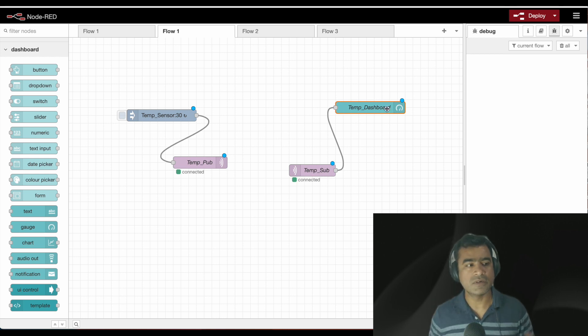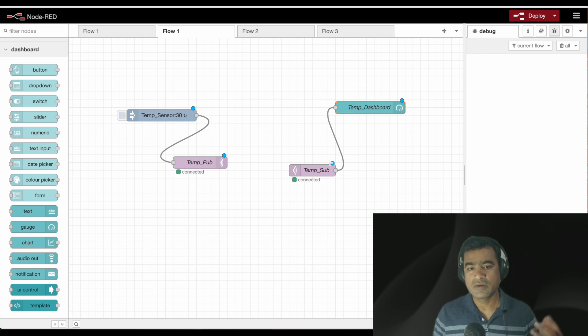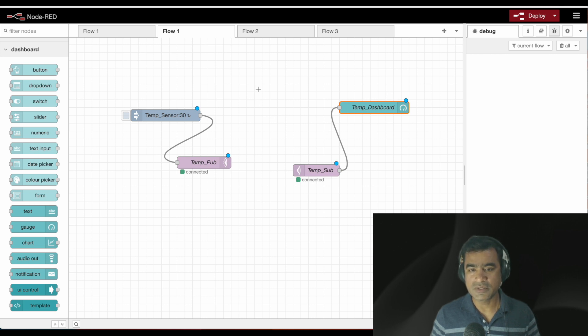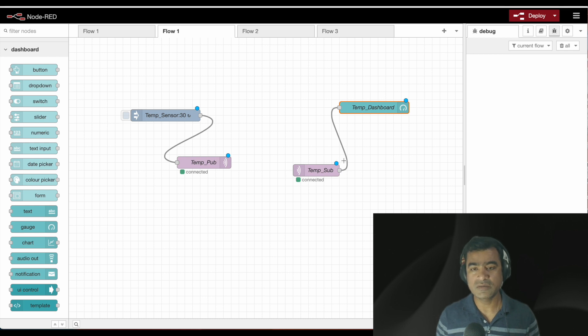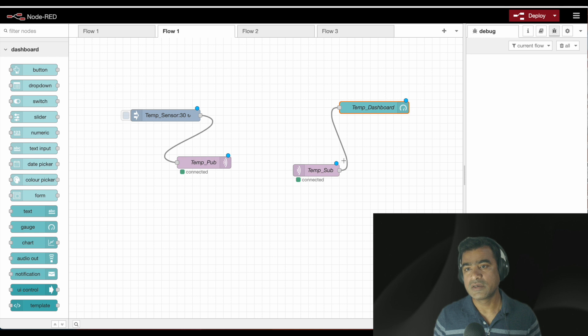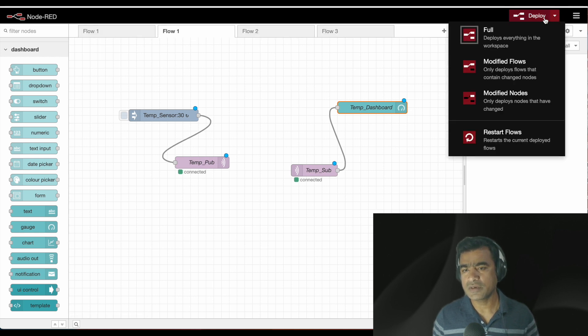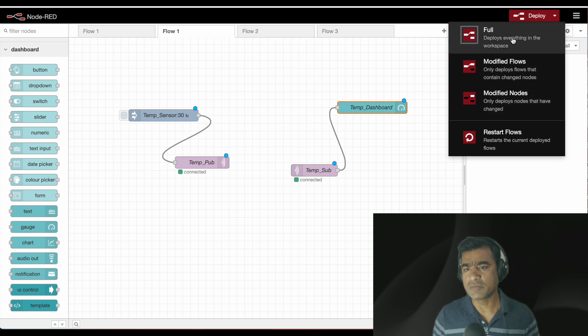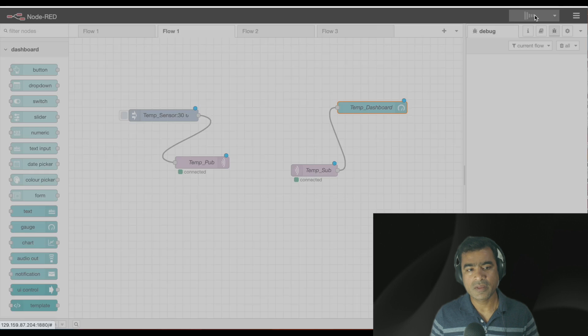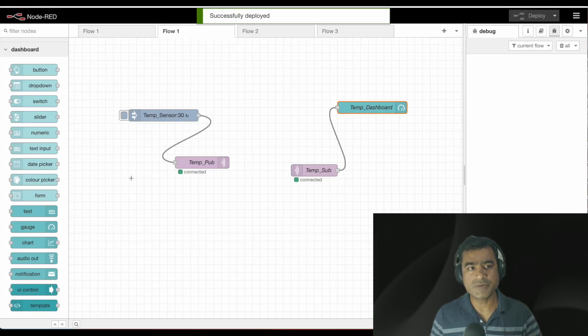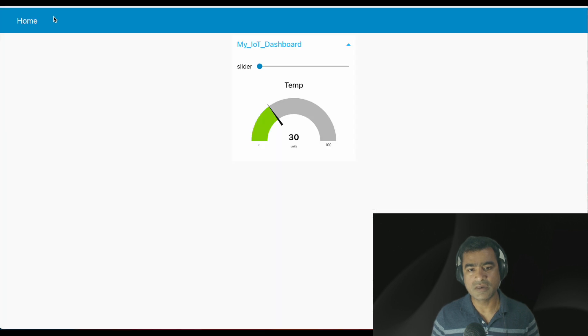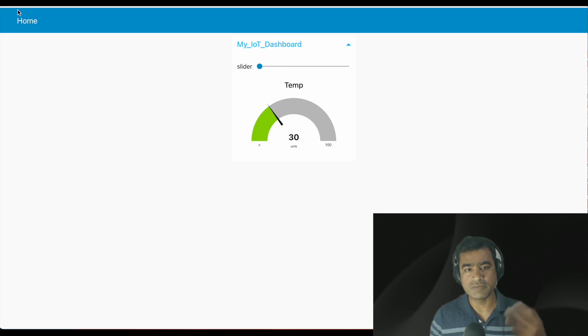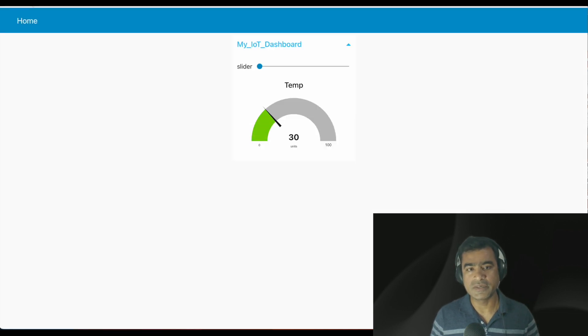As we made some changes, you can see the blue dot started appearing. That means the node has some modifications and needs to be redeployed. We can go to the deploy function. I'm going to do a full deploy. Successfully deployed. All the blue nodes are gone. Let's go back to our dashboard and see. You can see there's my gauge which is named as temp. This is my IoT dashboard. It has two widgets from dashboard, one is gauge and another is slider. If I refresh it, because we made some changes, you should see it's coming as 30.